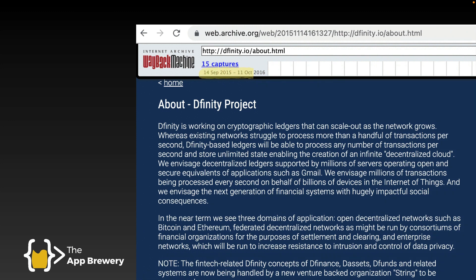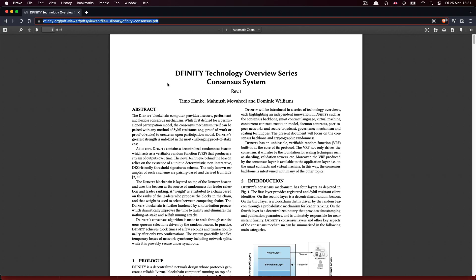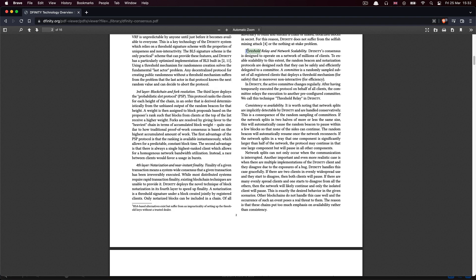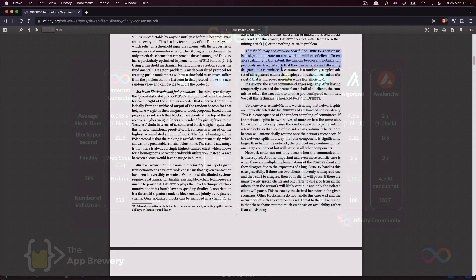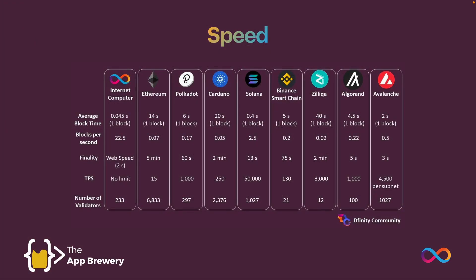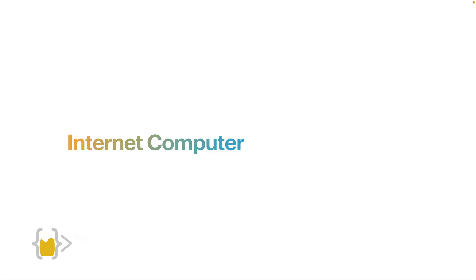If you search the internet archives, you can see that even as far back as 2015, the DFINITY team started working on this problem: how do you make blockchain smart contracts scale? How can you make them more performant and turn a simple ledger into a new form of computer capable of processing thousands of computations per second and storing data on-chain? They came up with a novel consensus algorithm called threshold relay, which allows the internet computer to reach much faster speeds compared to other major layer-1 blockchains.